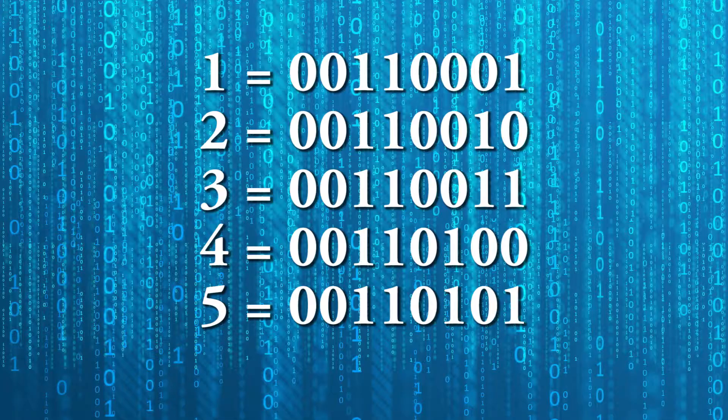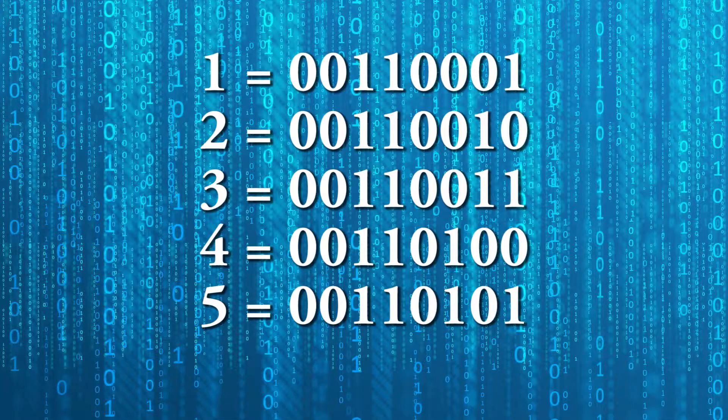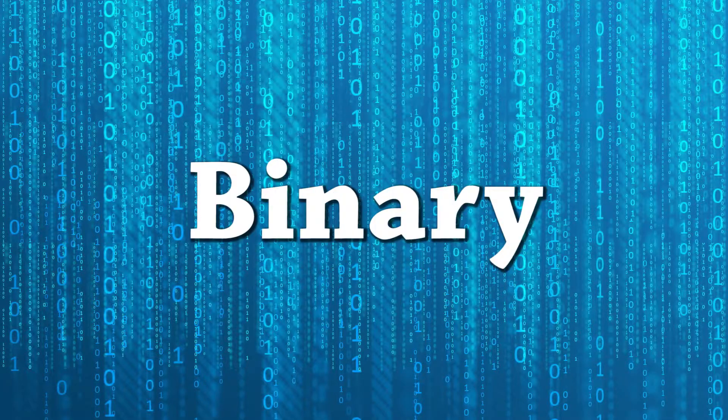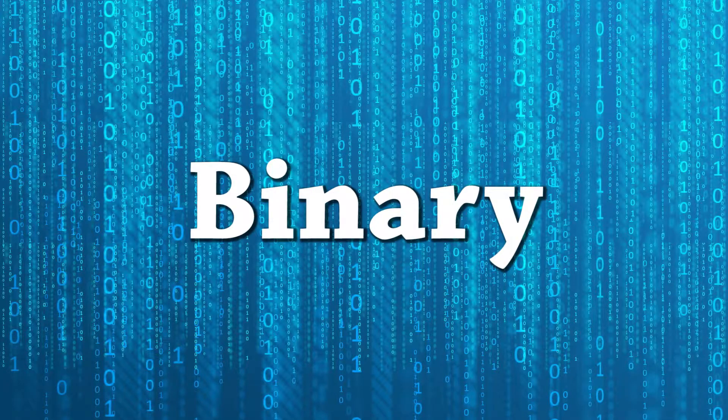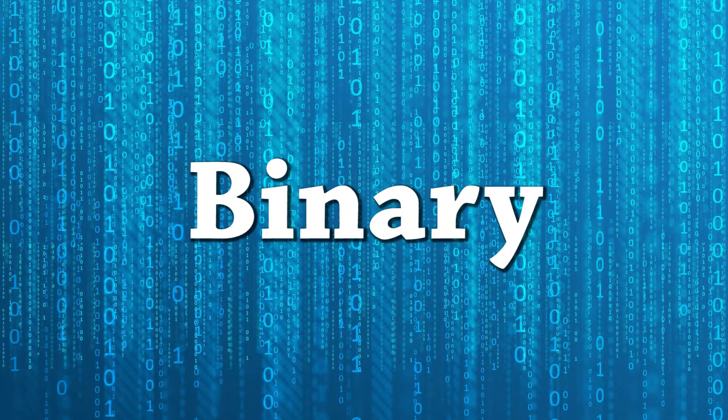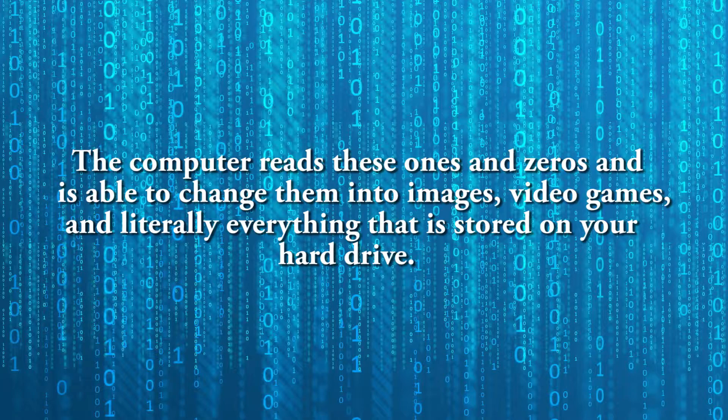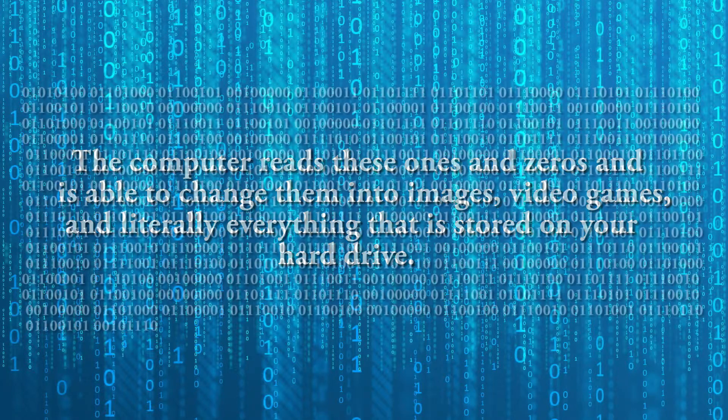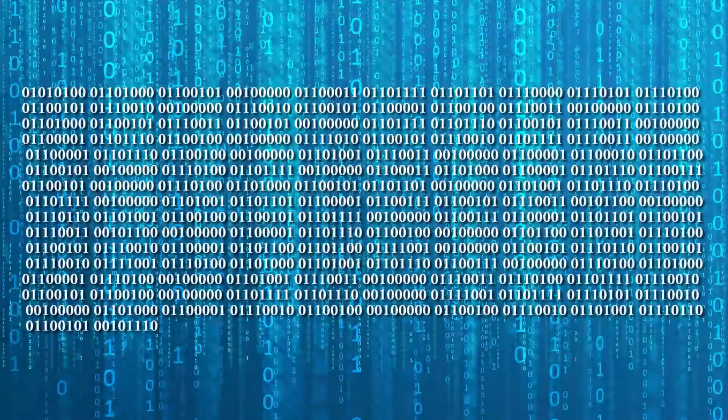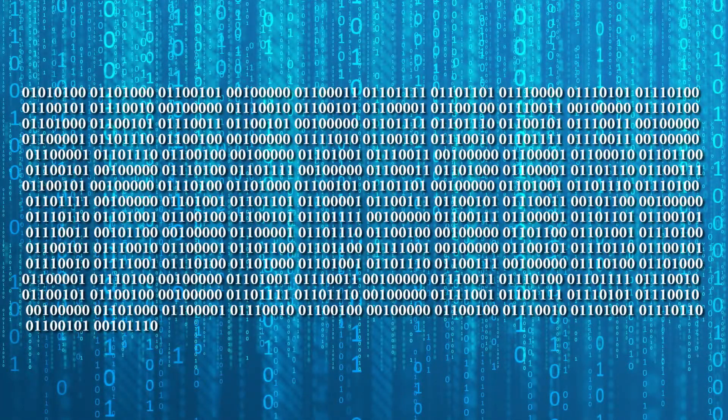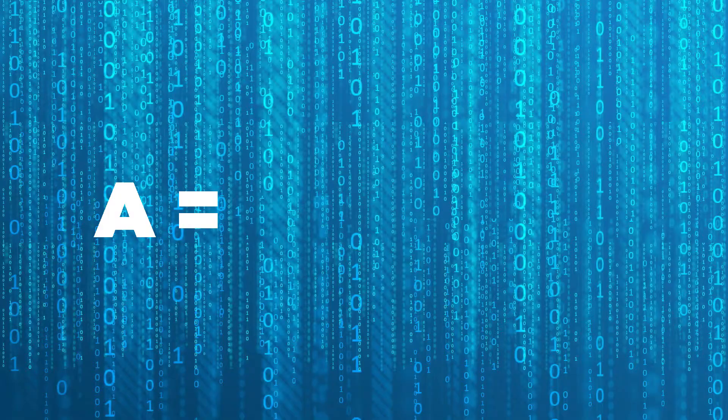But how does the computer change ones and zeros into understandable information, you may ask? Well, there's actually more to it than that. This is when binary comes into play. The computer reads these ones and zeros and is able to change them into characters, images, video games, and literally everything that is stored on your hard drive.